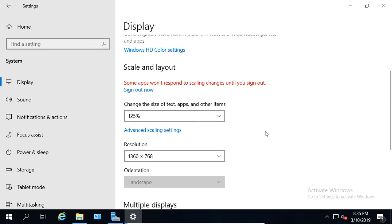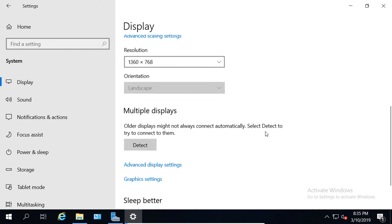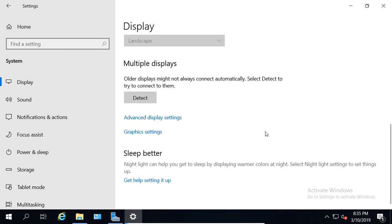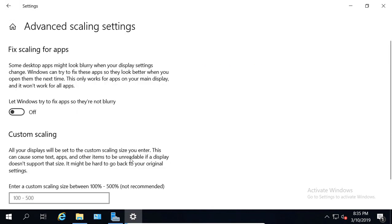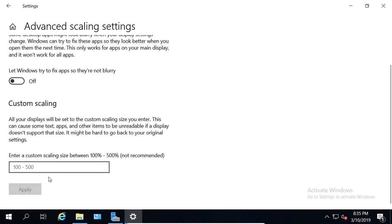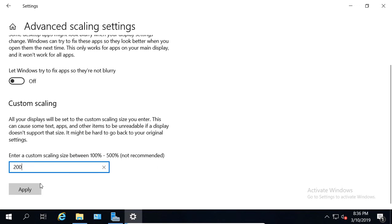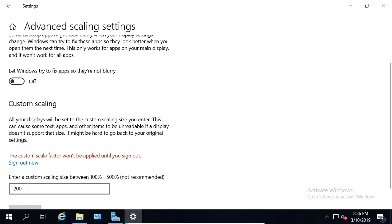But what if that's still not big enough? Well, you can scroll down and you can choose the Advanced Scaling Settings. And what you can do is put between 100 and 500. 100 would be the normal size. 500 would be five times larger. I'm going to choose 200, and click Apply. And it says I need to sign out and sign back in, so I'll go ahead and do that.